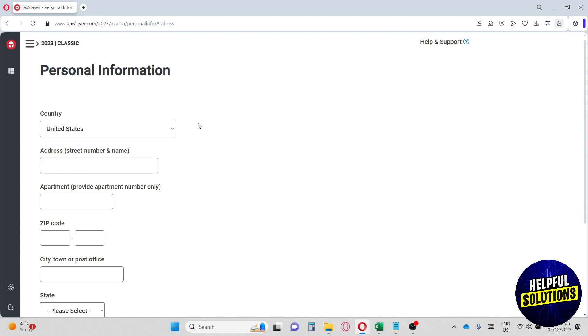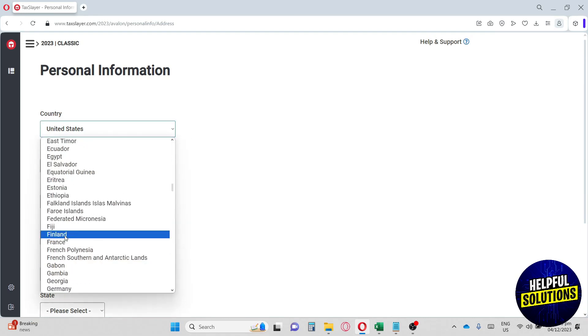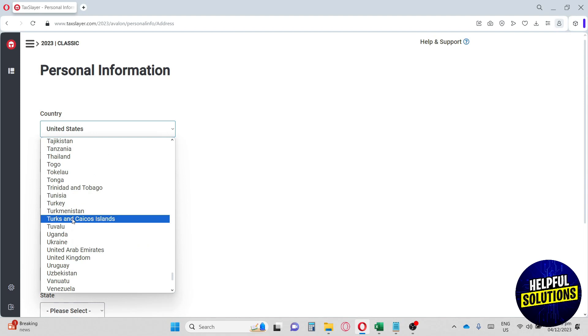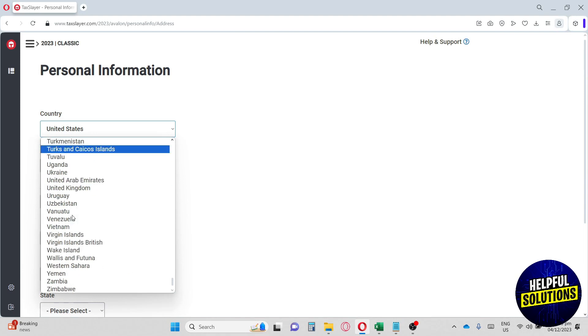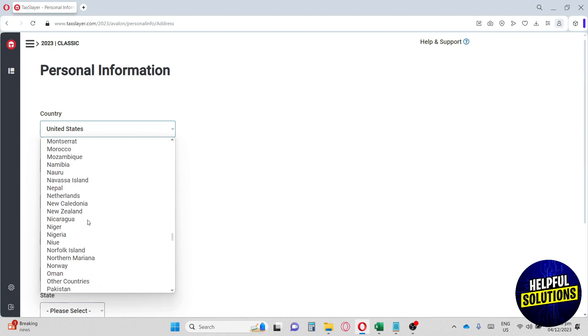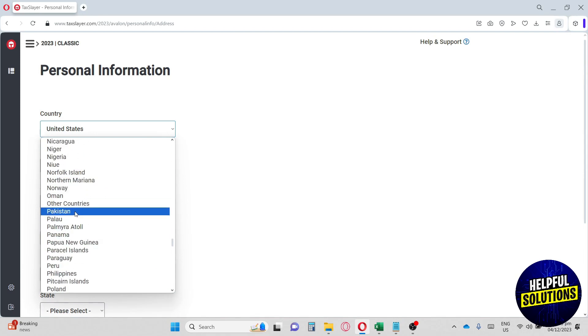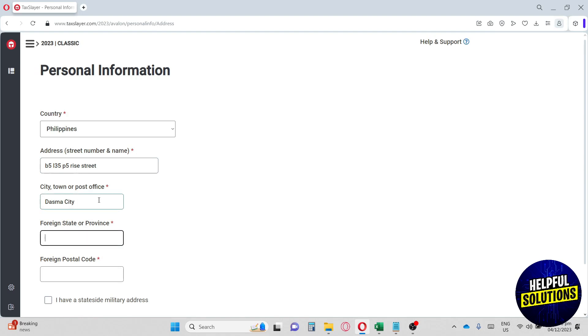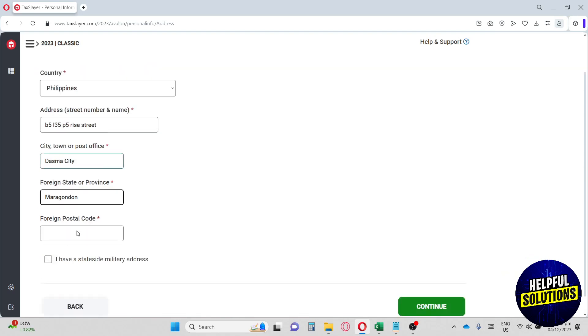TaxSlayer is a bit tight when you are using their platform because they let you have your personal information first before you try out their platform. But for me personally, I like to have the free trial first before I provide my personal information on the website. So anyway, let's just go ahead and continue to fill up this form.